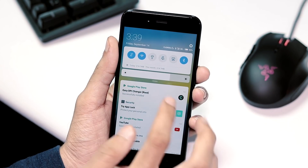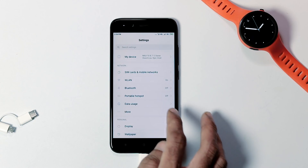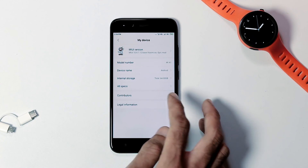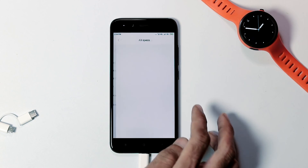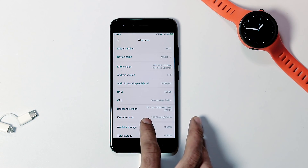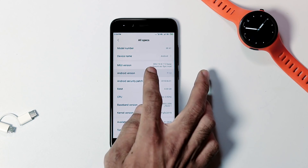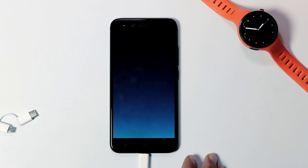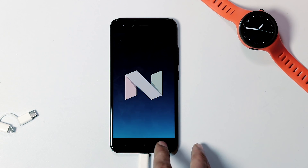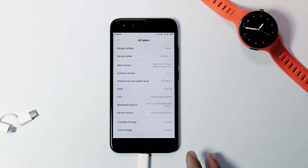Let's check the OS version by going to Settings, My Device tab, All Specs. As you can see, the MIUI version is MIUI 10 8.7.2. Sadly, the Android version is still Nougat 7.1.2, and the security patch level is as of June 2018.